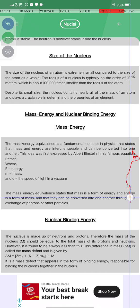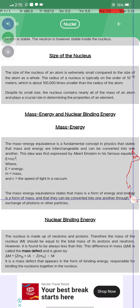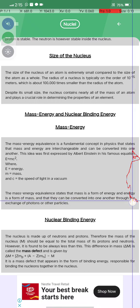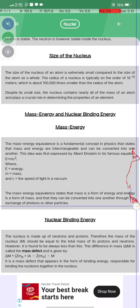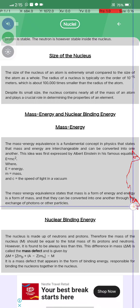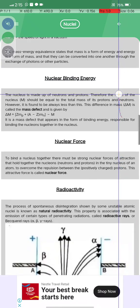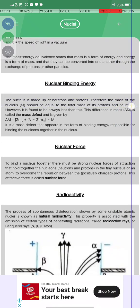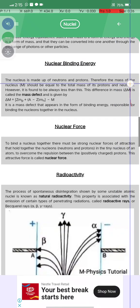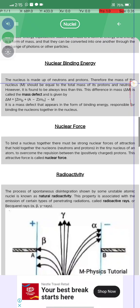Mass-energy equivalence states that mass is a form of energy and energy is a form of mass, and they can be converted into each other. Nuclear binding energy: the nucleus is made up of protons and neutrons.